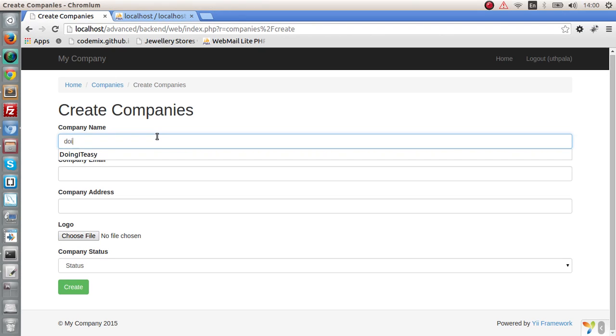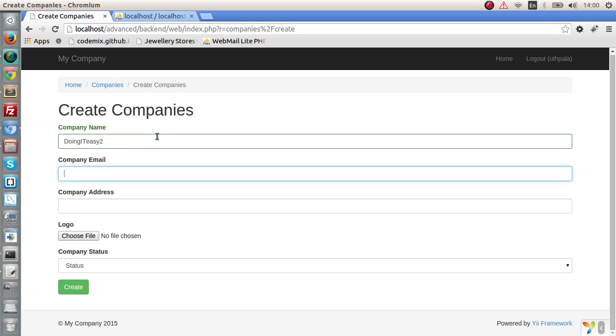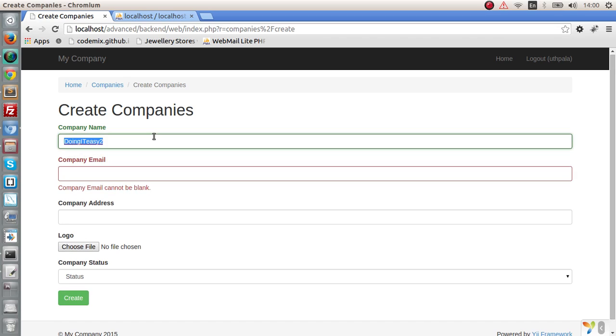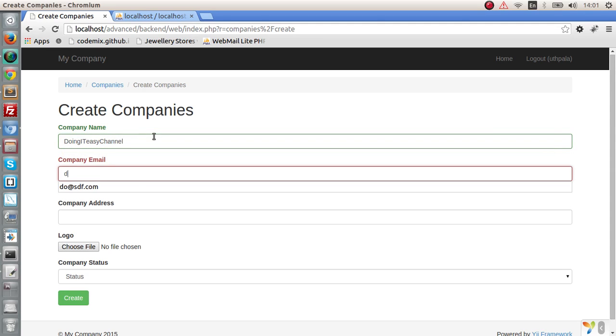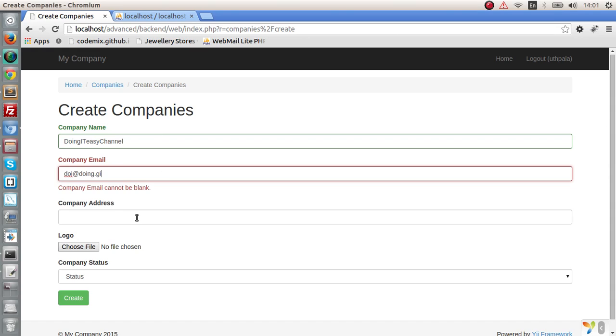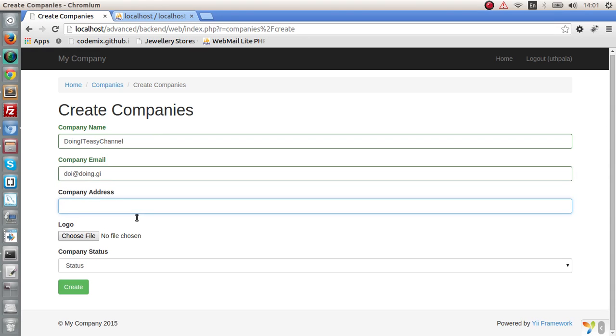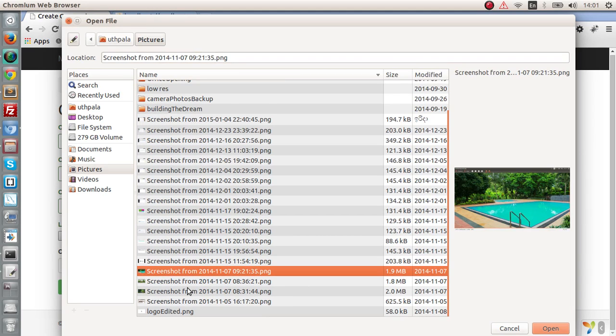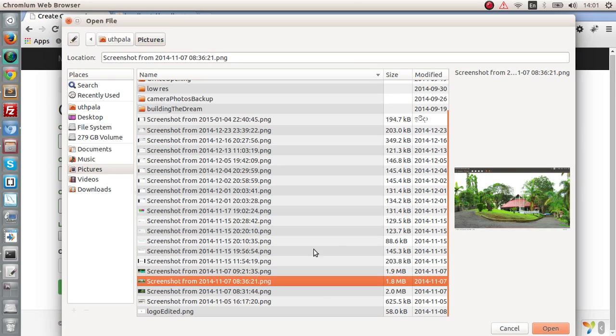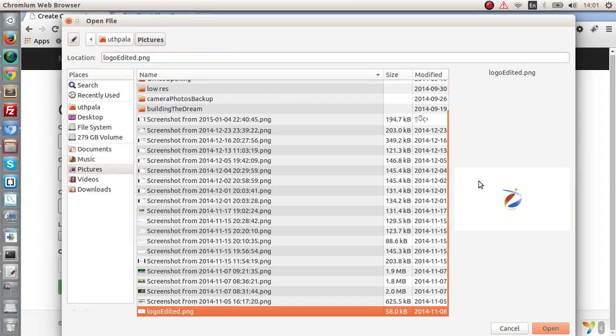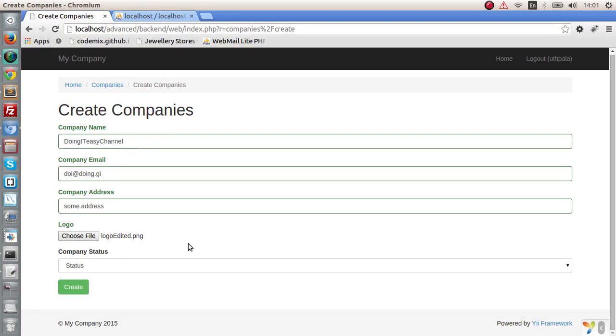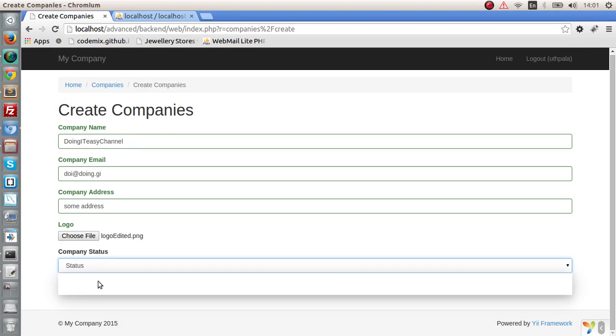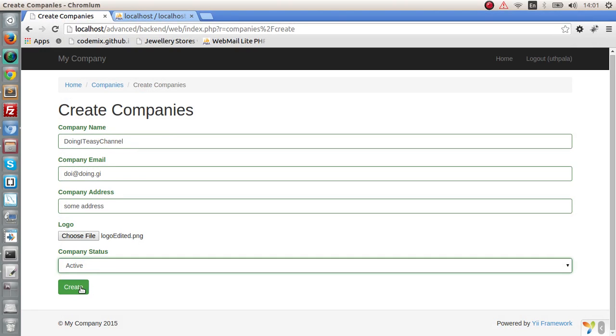And the company name is going to be doing it easy. Say let's doing it is tool. Actually doing it is channel. And the name is, some name. And some address. And of course the file. Let's put, I have this file. Let's put this. This is our logo. And put the status is so active. And let's save.